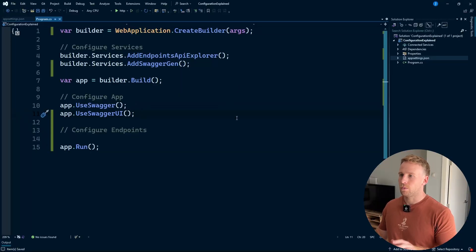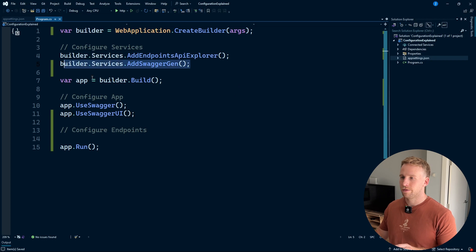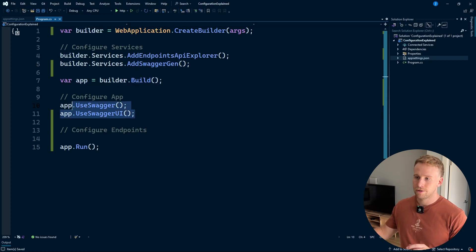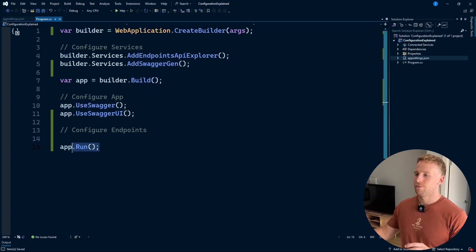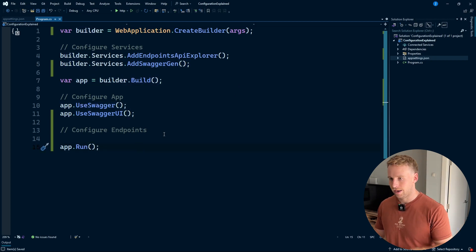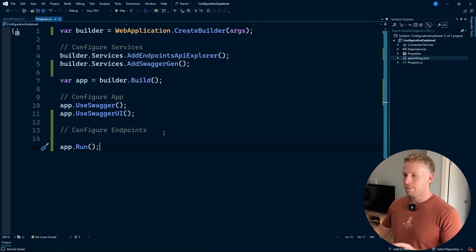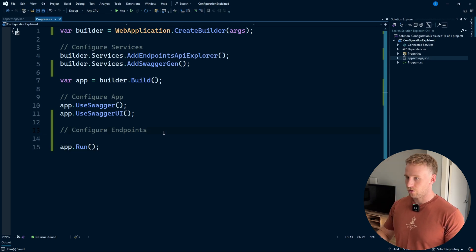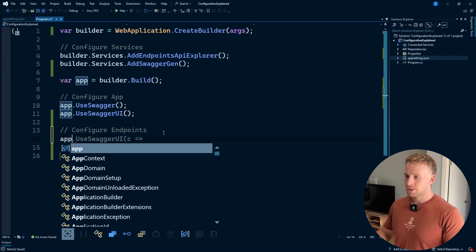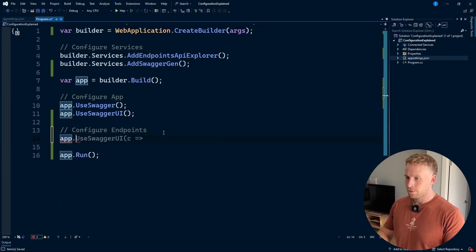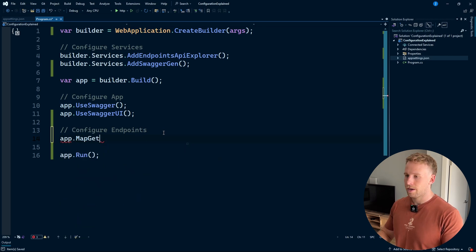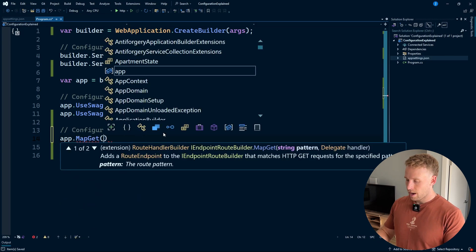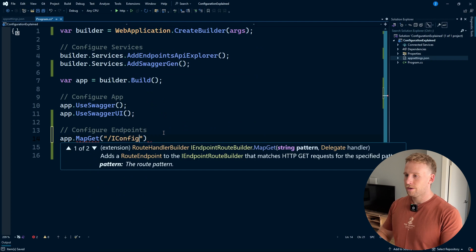Here I have a basic web application. We're just configuring some services, building the app, configuring the app, and then running it. We currently don't have any endpoints, so what I'm going to do is create an endpoint — let's call it iConfig.